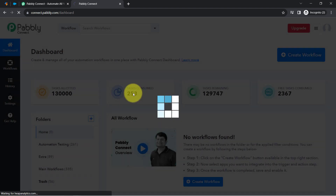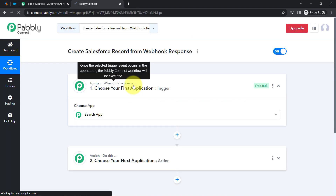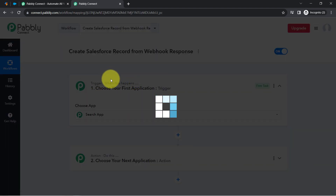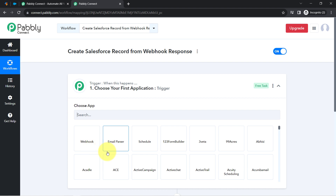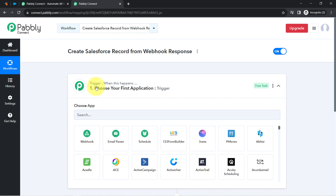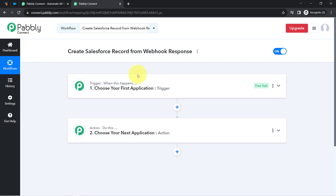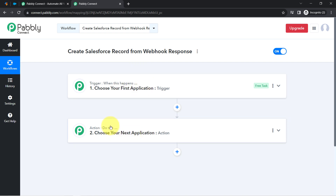After that, you will find two boxes called the trigger and action windows. The trigger means 'when this happens' and action means 'do this.' So when something happens in the first application, it will automatically do something in the next application.